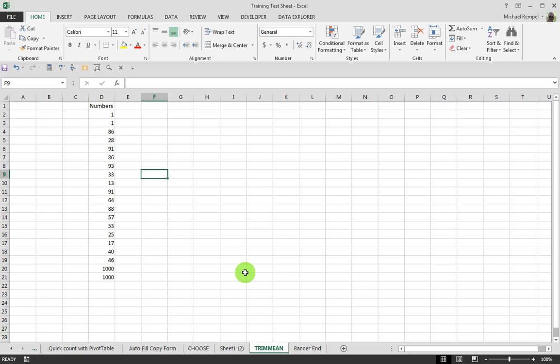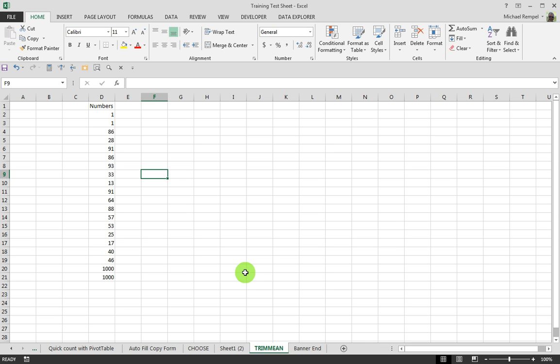Sounds a bit ominous, doesn't it? In essence, we all know that mean is basically the average of a set of numbers. Trim Mean allows you to eliminate the outliers by indicating a percentage of the range of numbers that you want to exclude from your mean or your average.